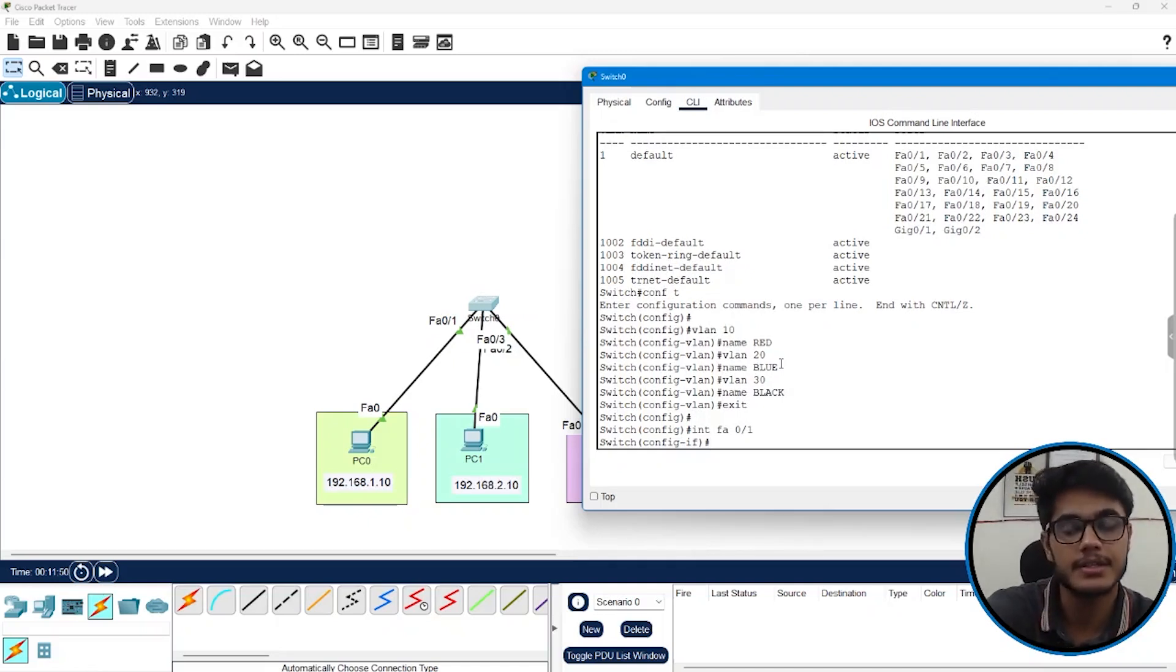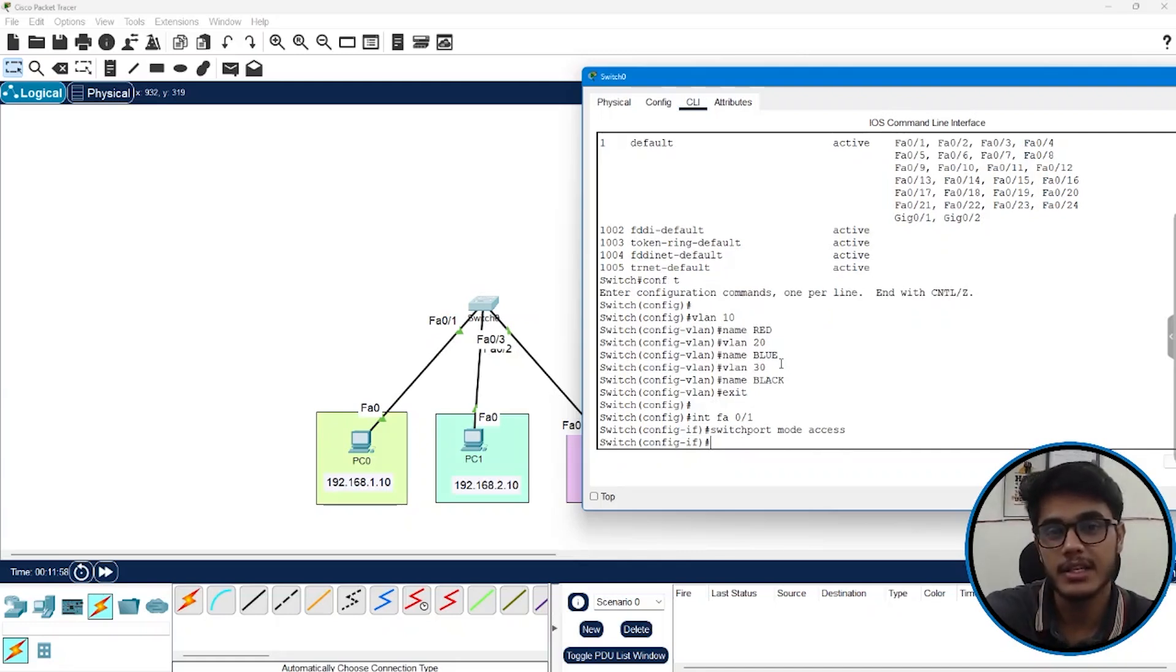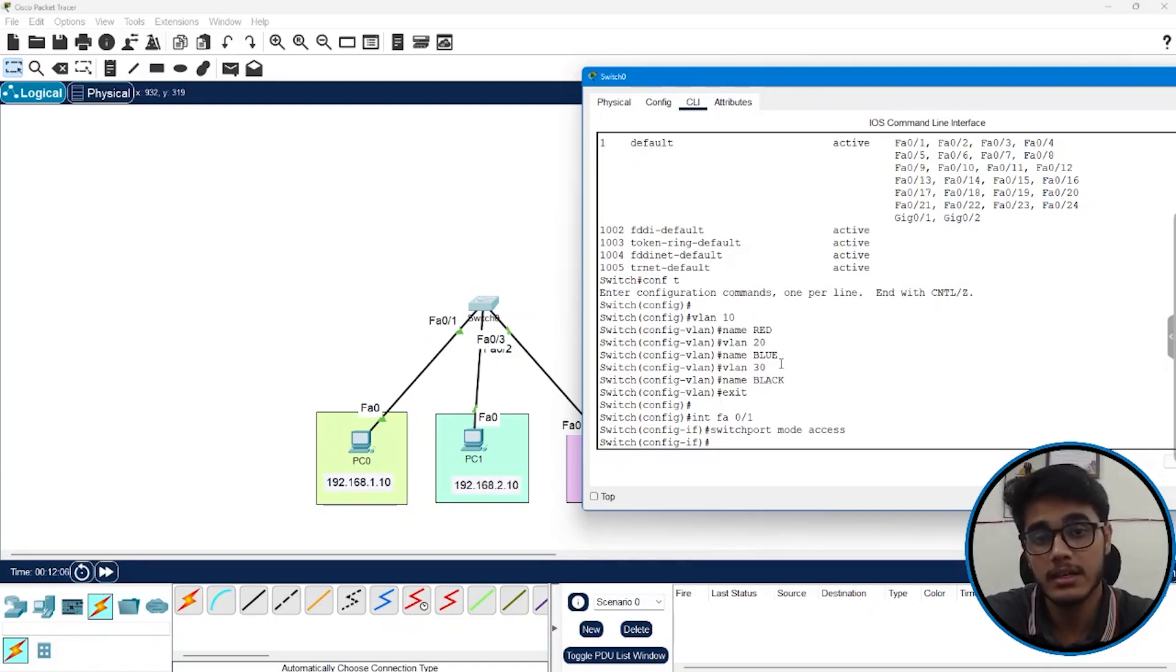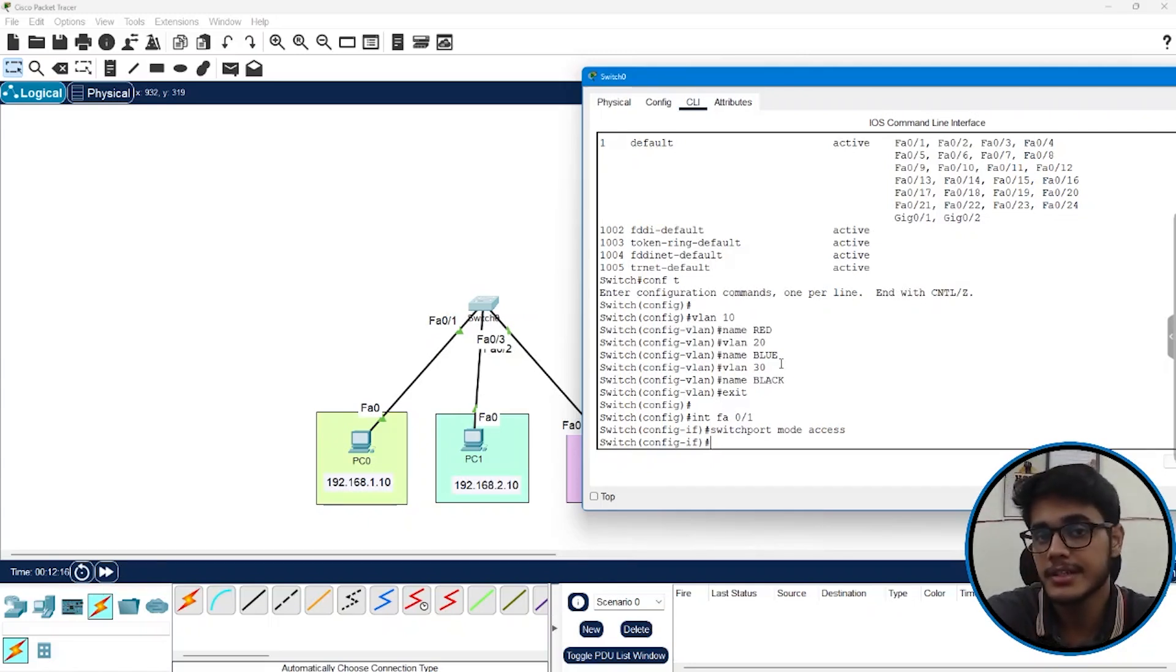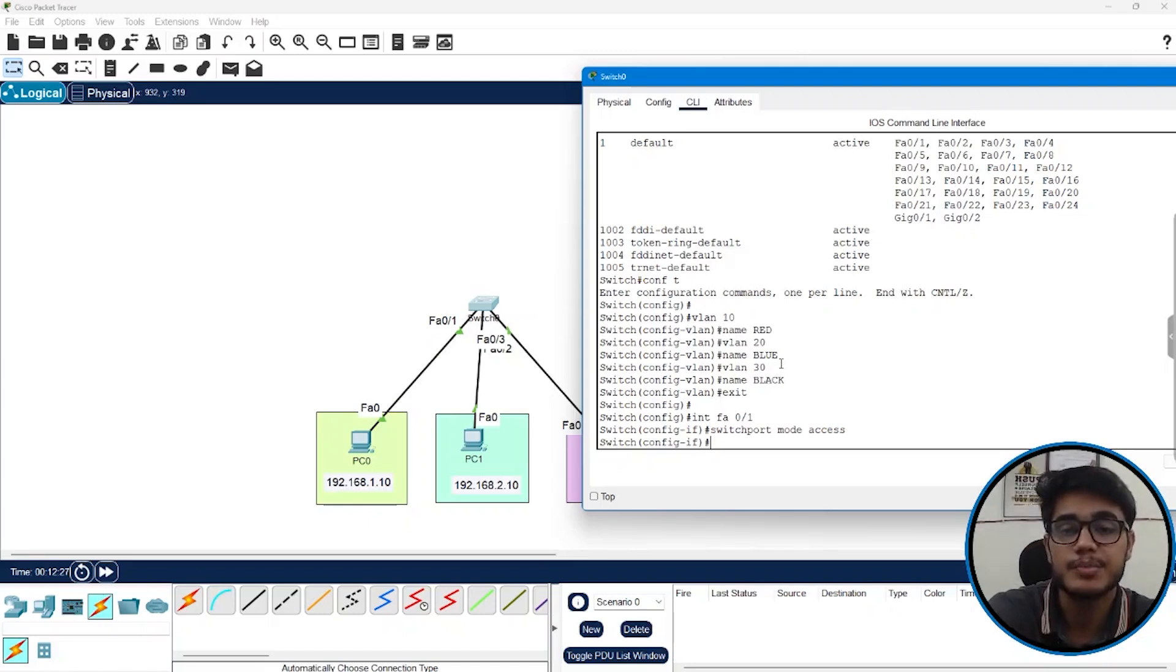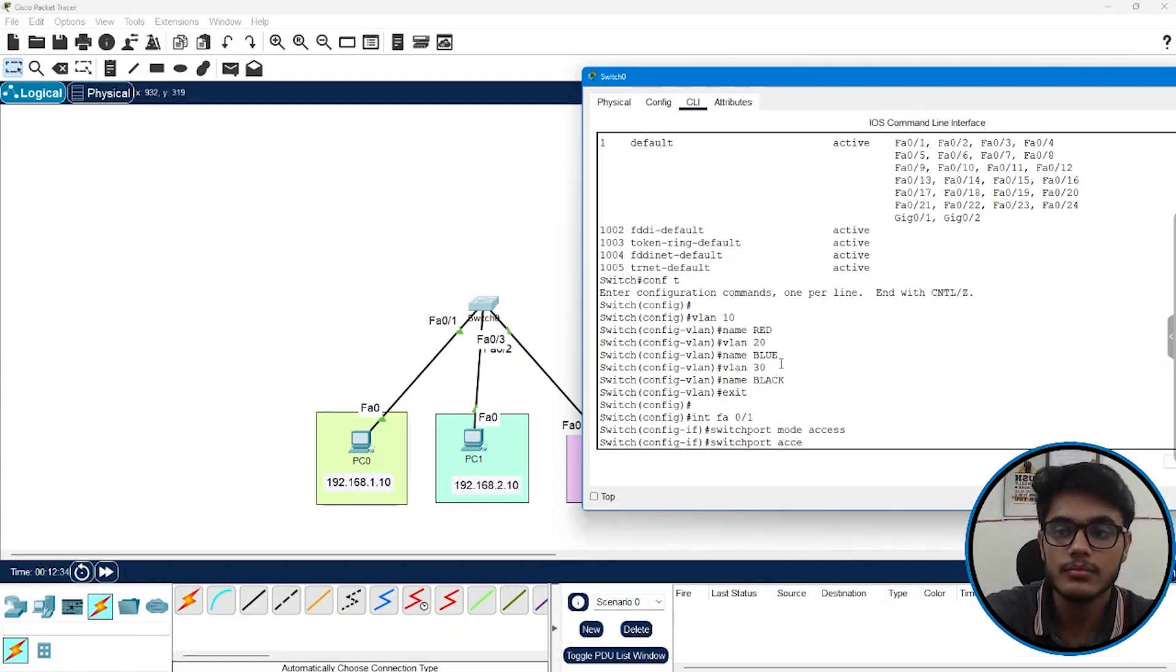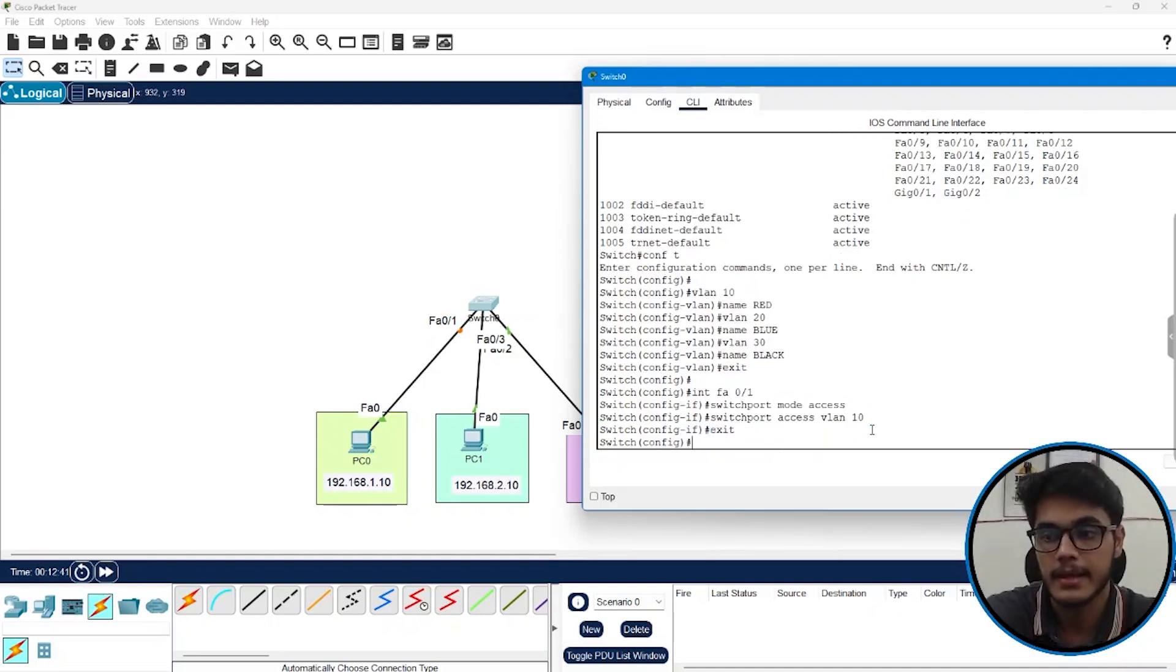So we are right now inside interface FA01. I'll set the mode of my switch port as access by saying switchport mode access. So access ports, or you can say the mode access, represents that my interface is going to participate into one VLAN. Then there are trunk ports which basically says that my interface will not participate in any VLAN but can speak to all the VLANs. Access ports again I am repeating, access ports are those ports which can be a part of one VLAN and can speak to only one VLAN. And then there are trunk ports which participate in no VLAN but can speak to all the VLANs. So FA01 needs to be an access port and it needs to be a part of VLAN 10 and that's how we make it a member of VLAN 10. Switchport access VLAN 10, exit.